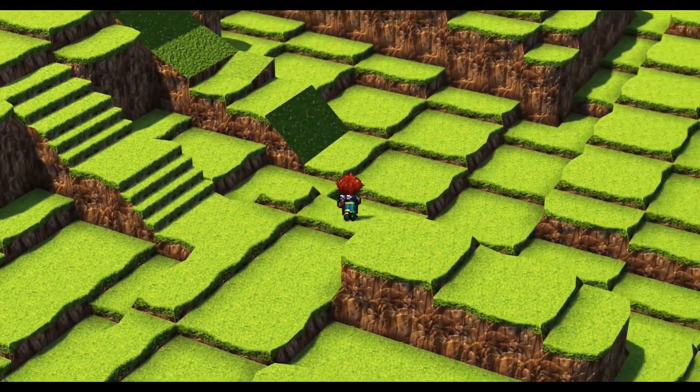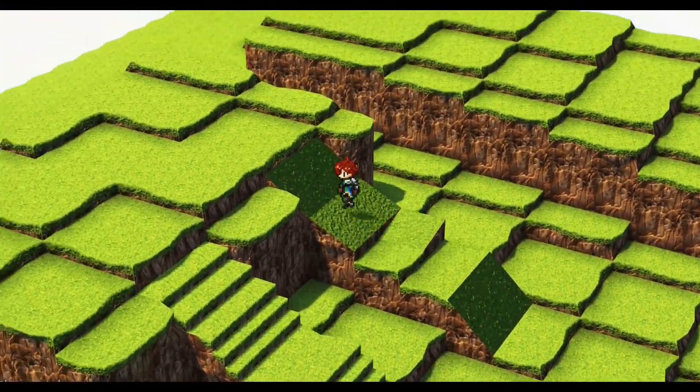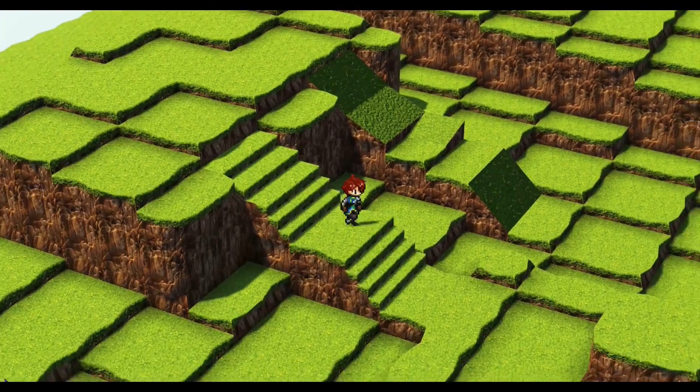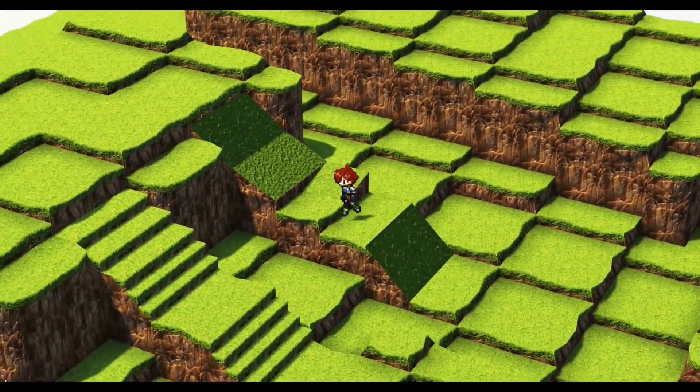Hello and welcome to another Bakkeen tutorial. Today we're going to make stairs and slopes in our maps and it's super easy, so with that said, let's get started.